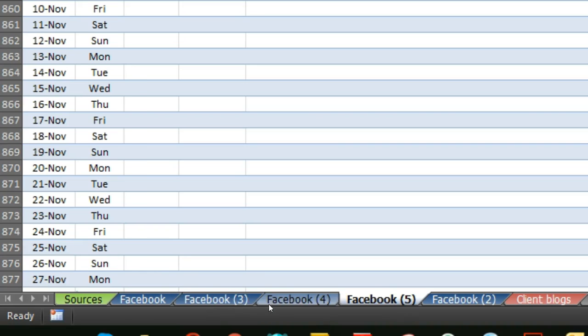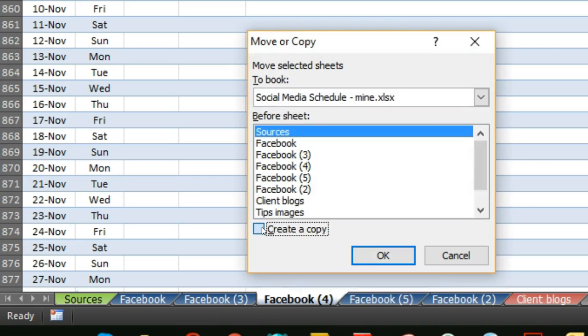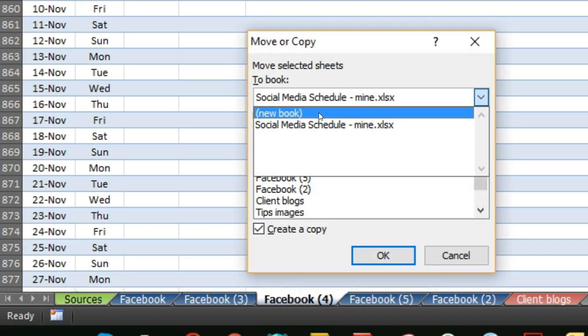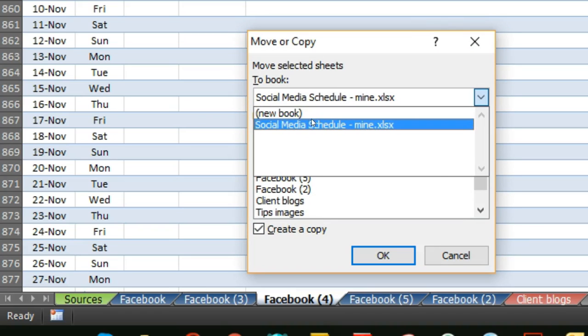Obviously, if you want to copy it to a different workbook, then you would still need to go through the right-click, move or copy, create a copy, and then click to a new book or whatever Excel workbook is open at the time.